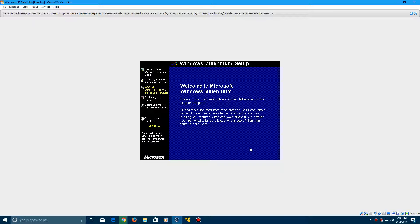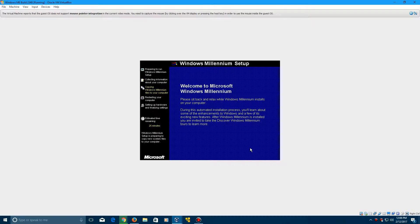So this process can take a little bit of time. Just sit back, relax, and Windows Me will install. So I'll be right back once we restart.